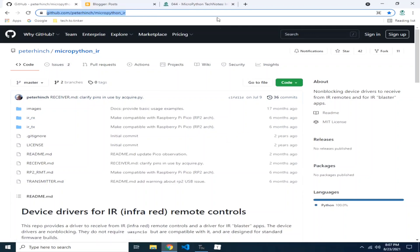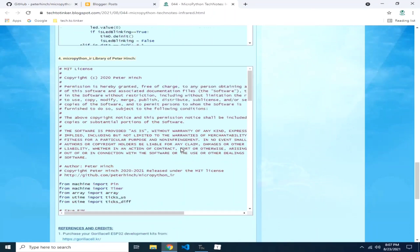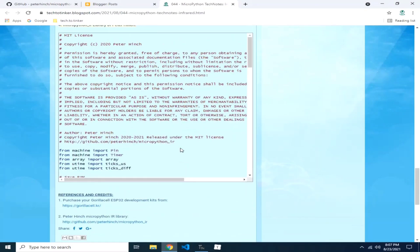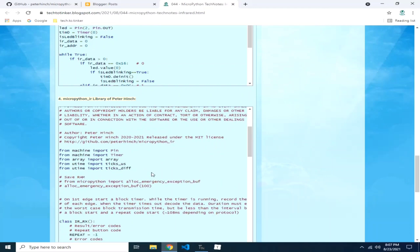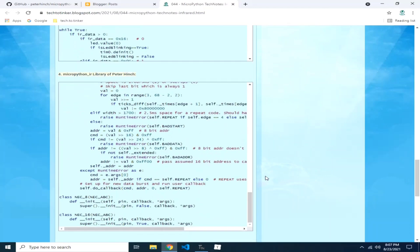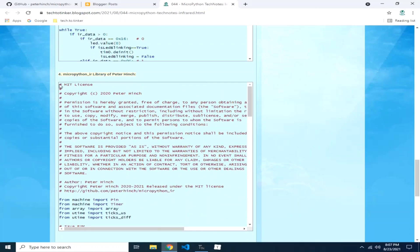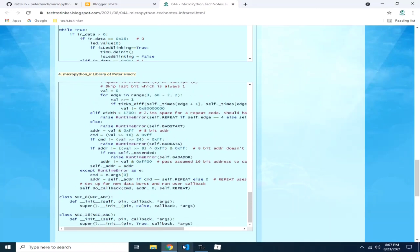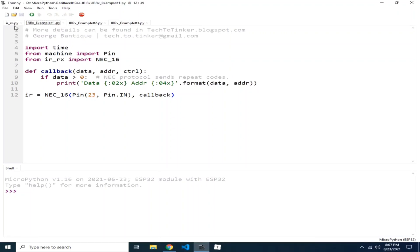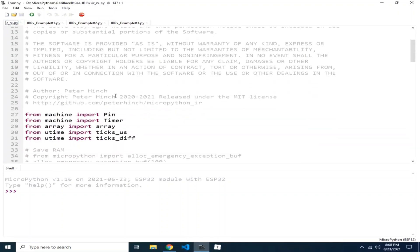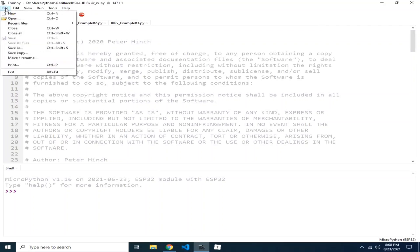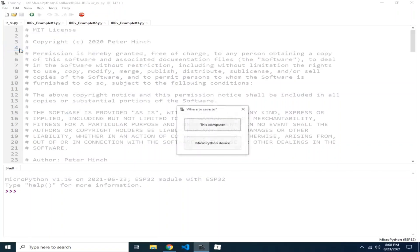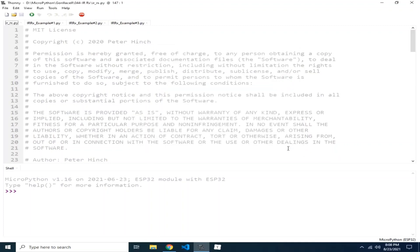But, for simplicity, I trimmed down the library to make it easier. The library that I picked is to handle only the NEC. Copy this library, copy this all, and paste it to your MicroPython IDE. In my case, it's Thonny IDE. I already have it here in the Thonny IDE. And save it to your MicroPython device. By clicking File menu, select Save As, select MicroPython device, and save it as IR_rx.py, and click OK.